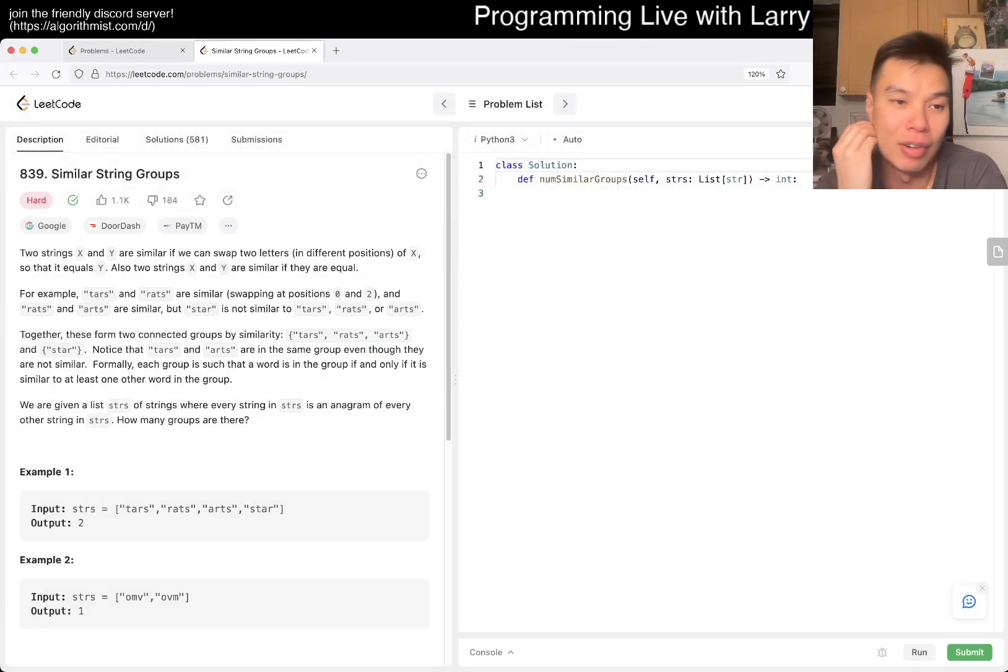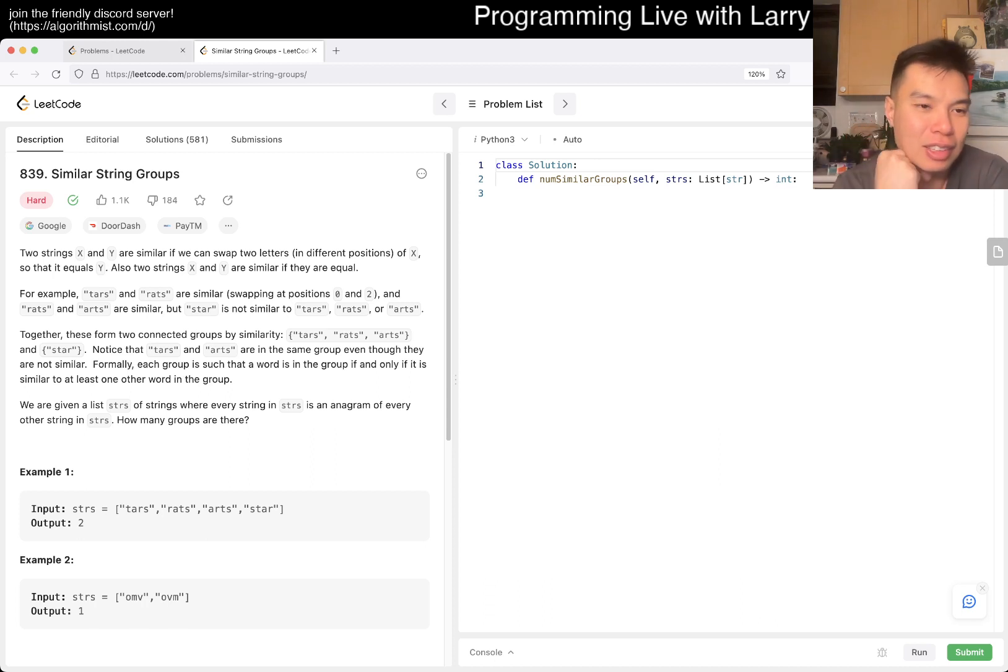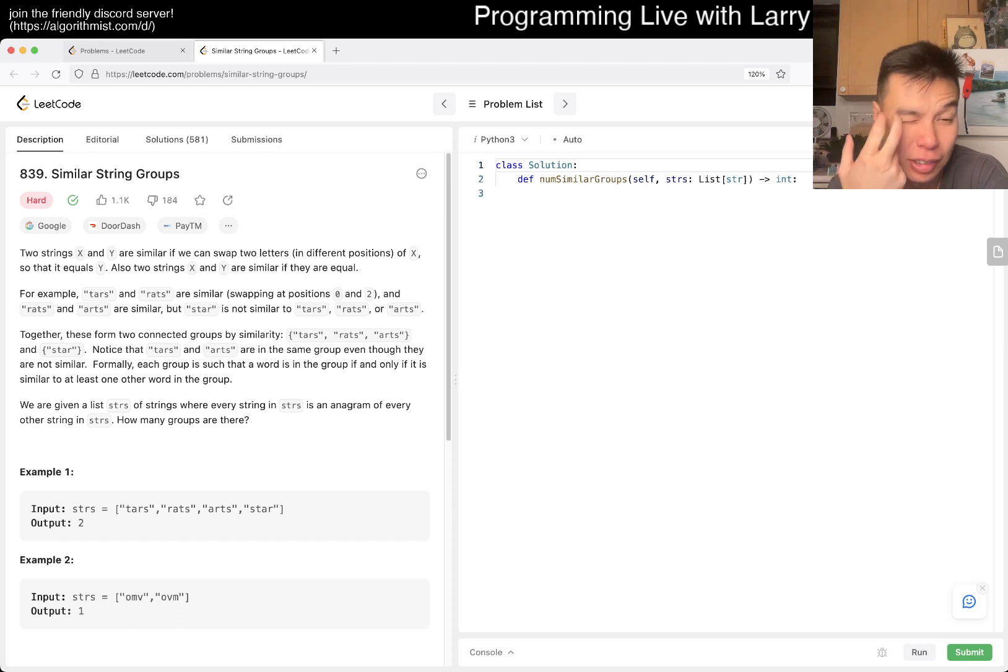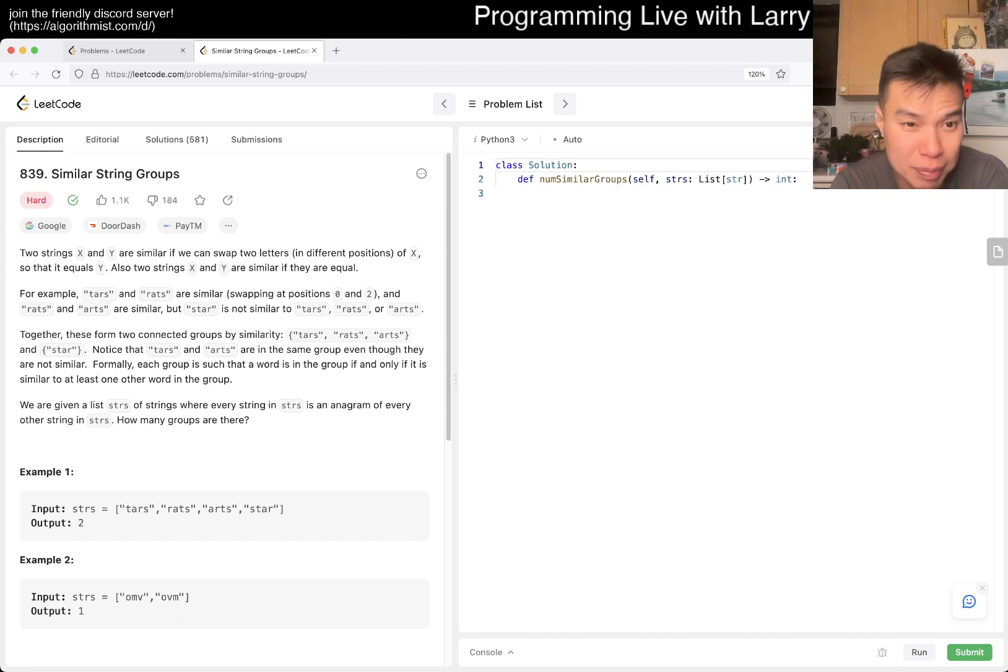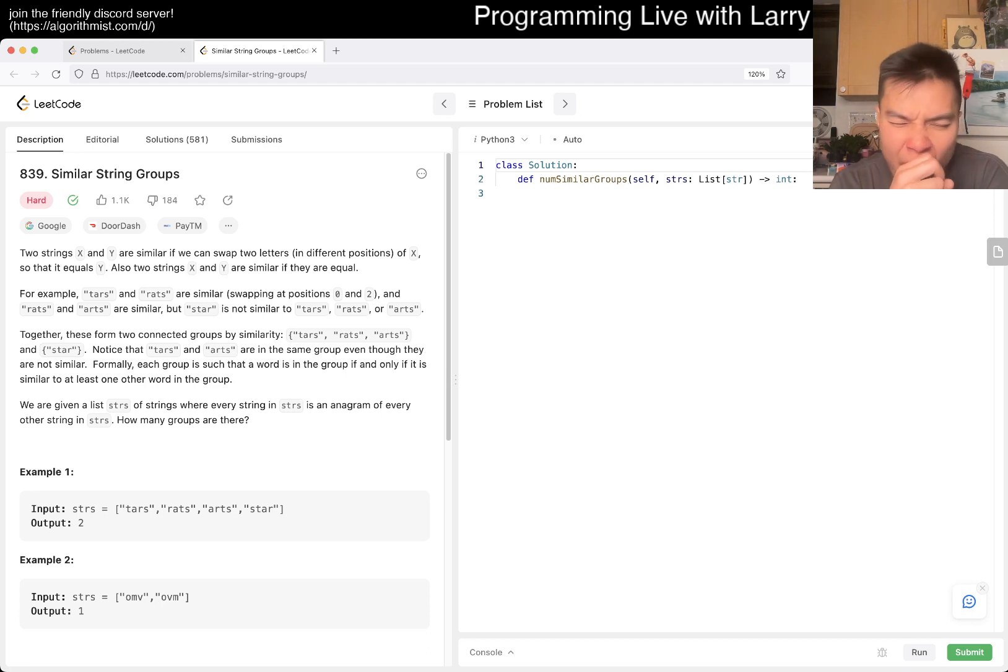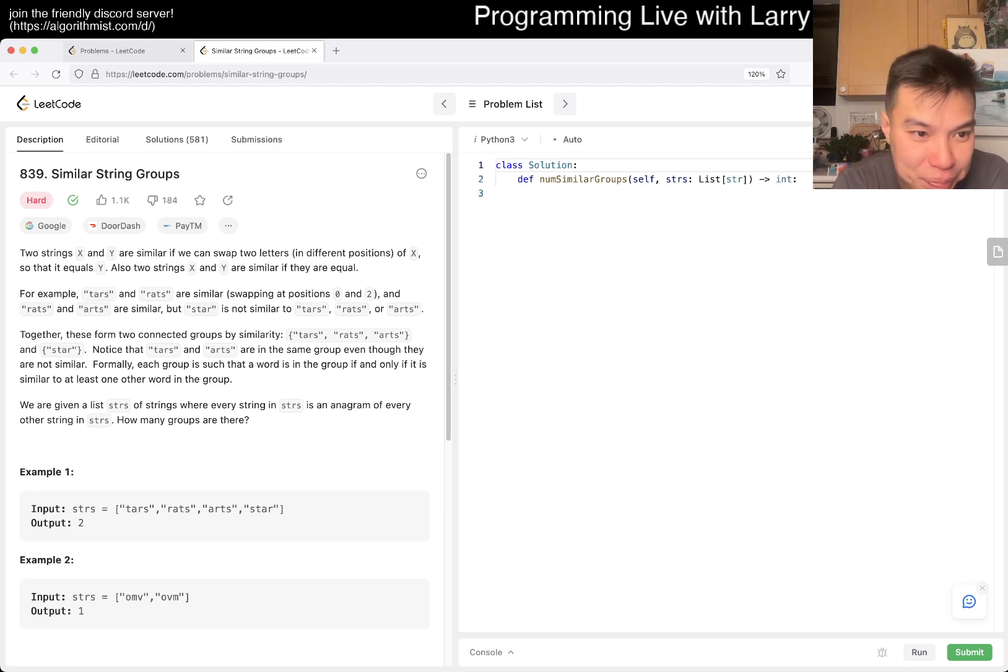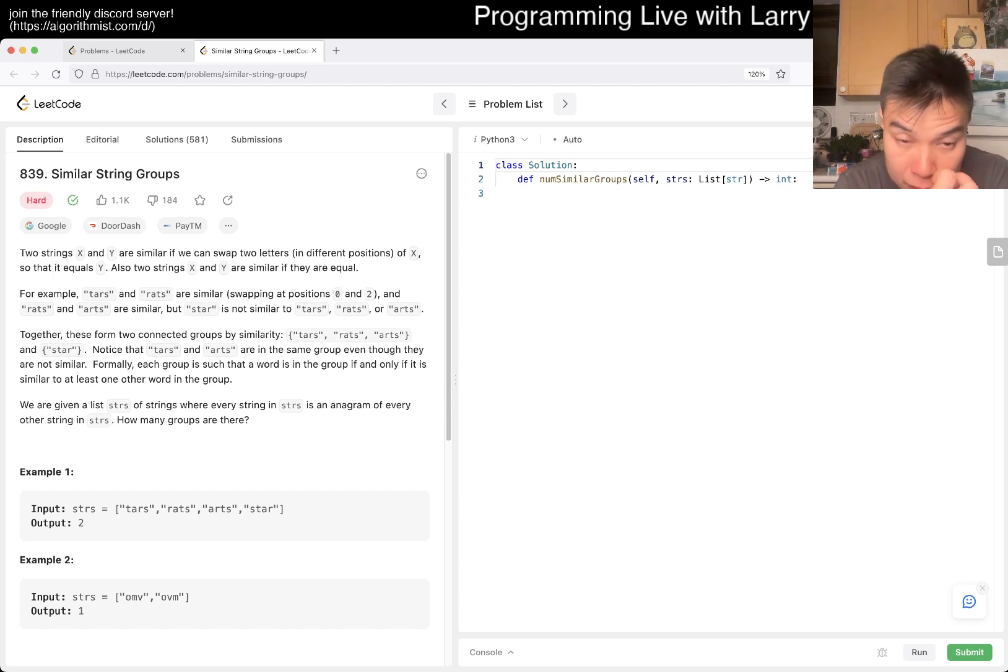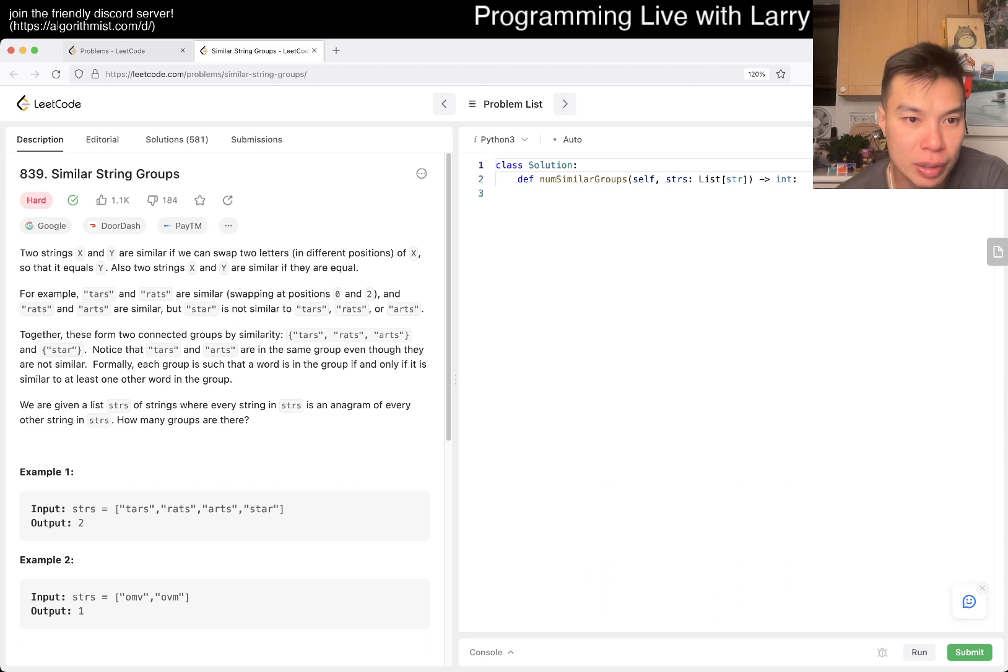Okay, let's see what this is all about. Okay, so you have two strings X, Y. Similar, you can swap two letters and they go to each other. Okay, how many groups are there? Okay, let's see.